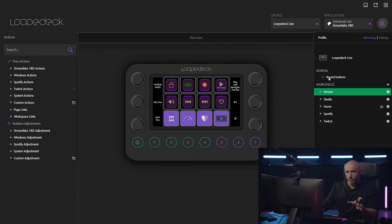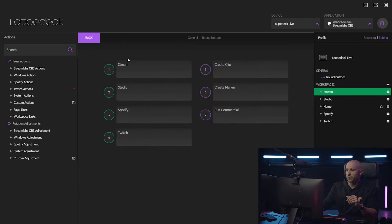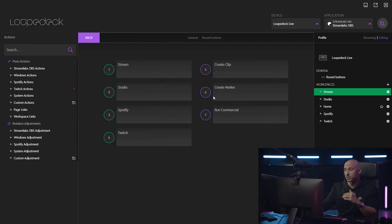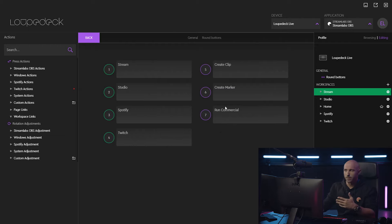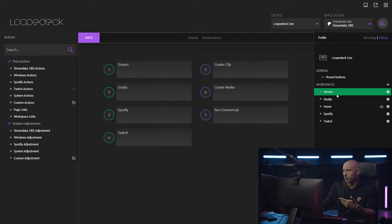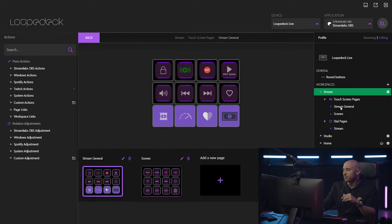Starting with the round buttons I mentioned earlier — we now have four workspaces created, and in addition to that, a couple of actions mapped right onto those buttons: actions you need a lot when you're live streaming, like running a commercial or creating a clip. You can customize not only the round buttons — the same is also true for your touchscreen.